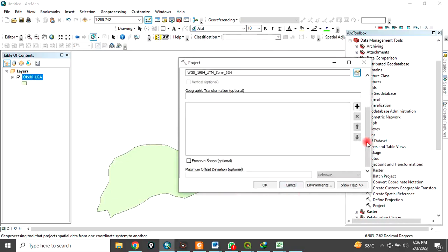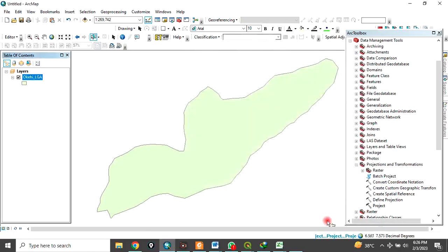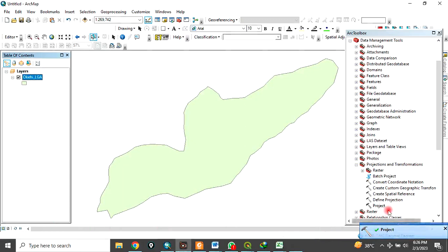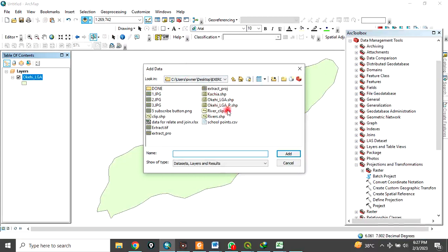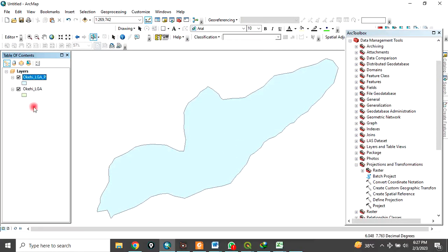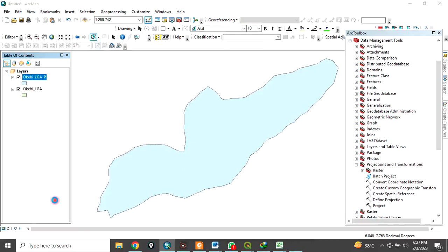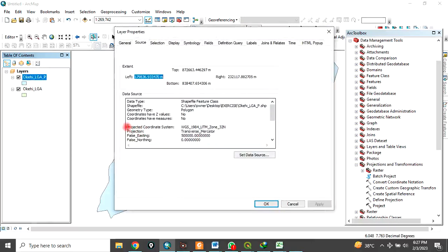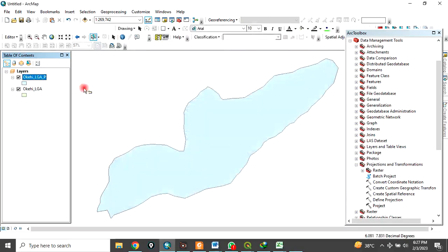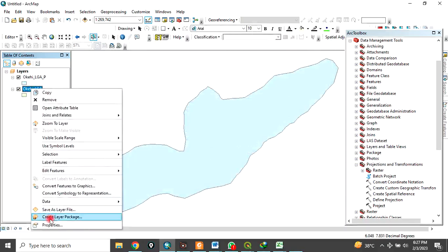Leave everything else as default and click OK. The process is running. It's successful — it's done. Now load the new converted data. Navigate to your folder and select Okene Local Government Area underscore P, which is the projected version. Click Add. If you right-click and go to Properties, you will see it has been changed to Projected Coordinate System.